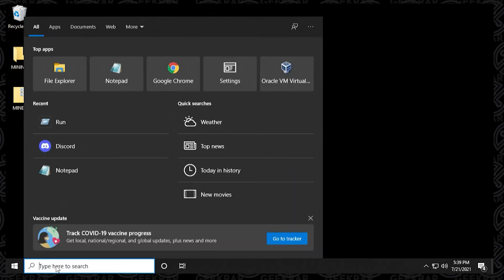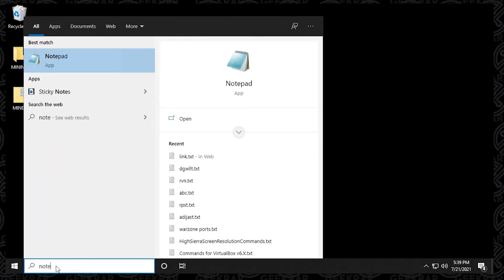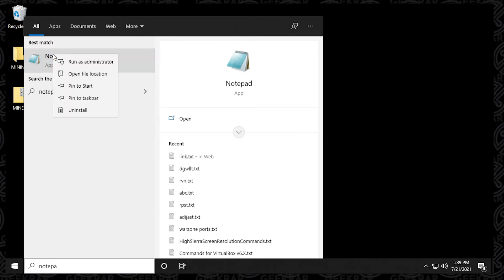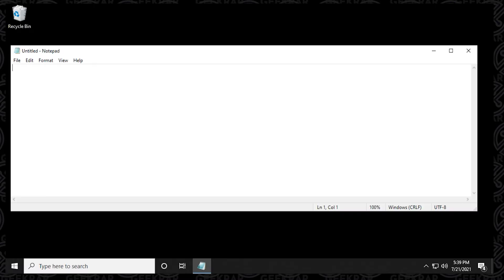So we'll begin by clicking on the start button. And inside the search field, we're going to type in notepad. And up at the top, we're going to right click on it and select run as administrator. Say yes to the prompt. And here we go. So we have notepad running as administrator.